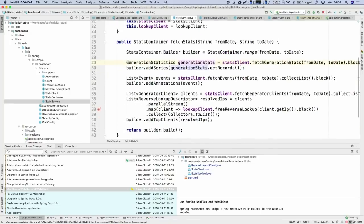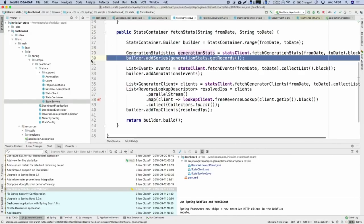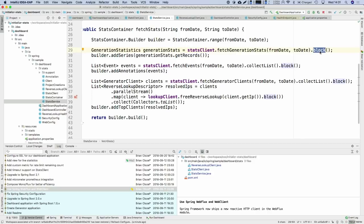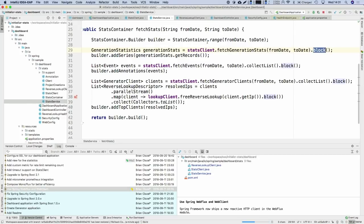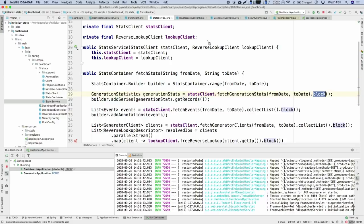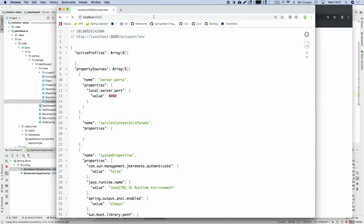But if we look at our existing service, we're not doing something super interesting. Whenever we make a call to one of those clients, we're calling block() right away. So we have an efficient non-blocking, asynchronous client, but at the same time we're not making things more efficient or more parallel in our application — we're calling block() all over the place.